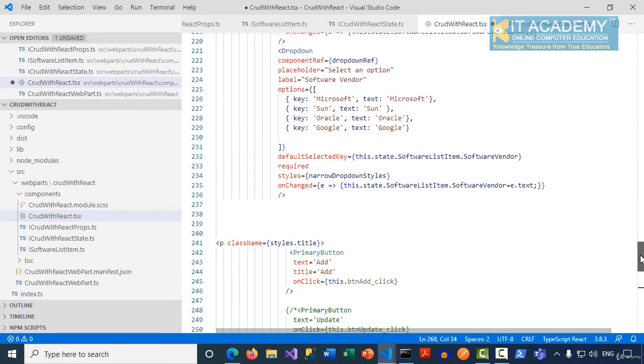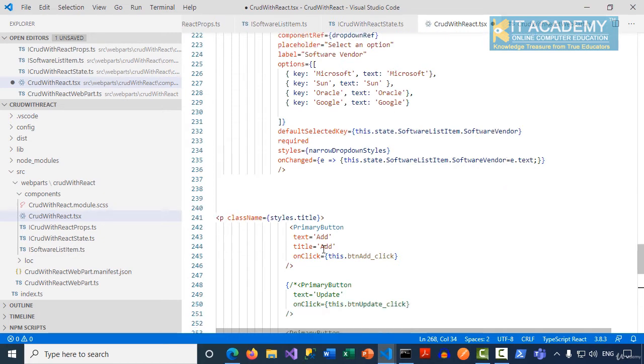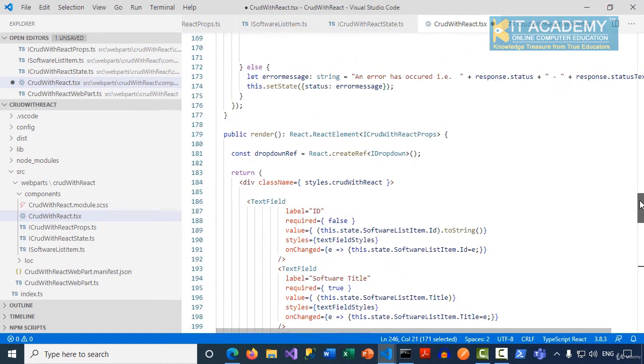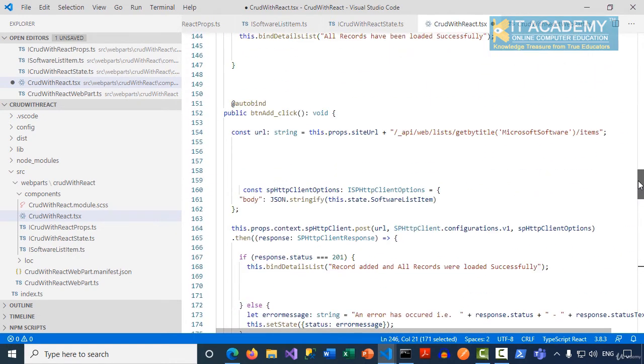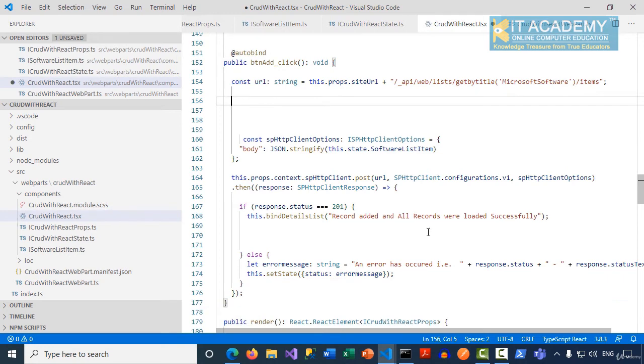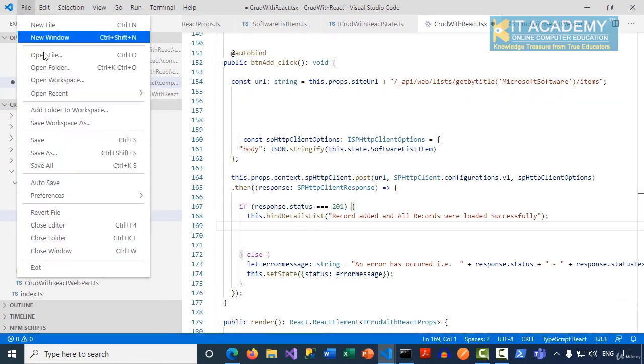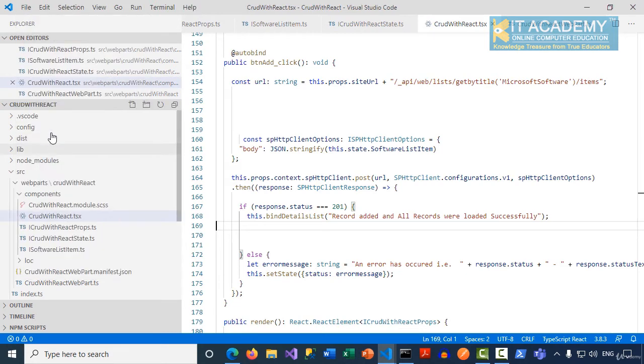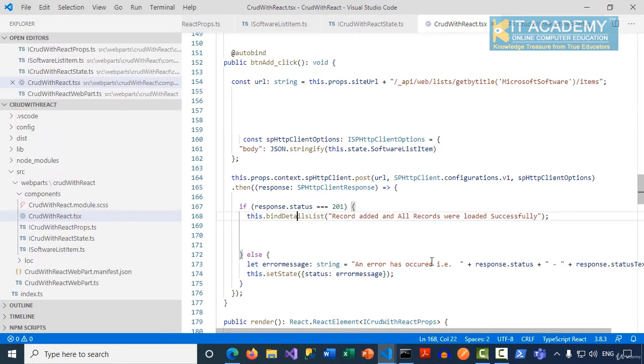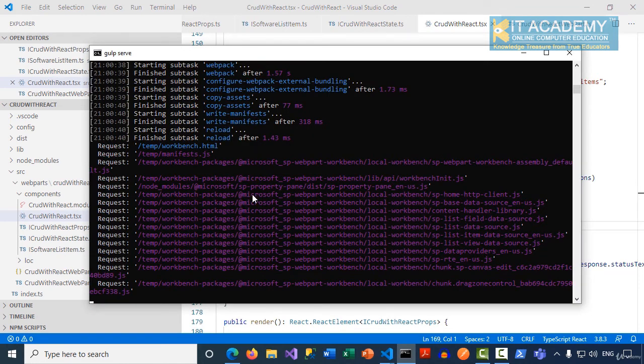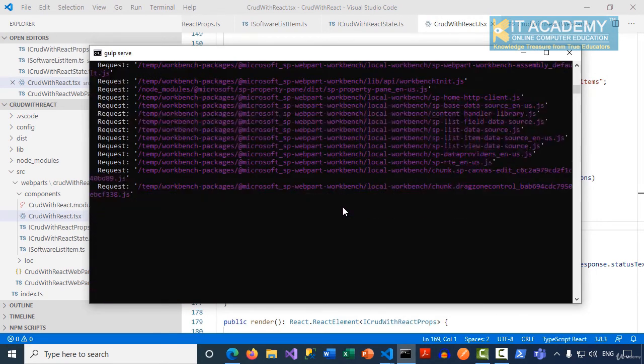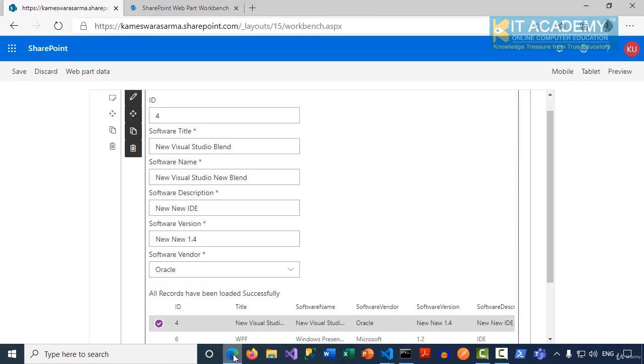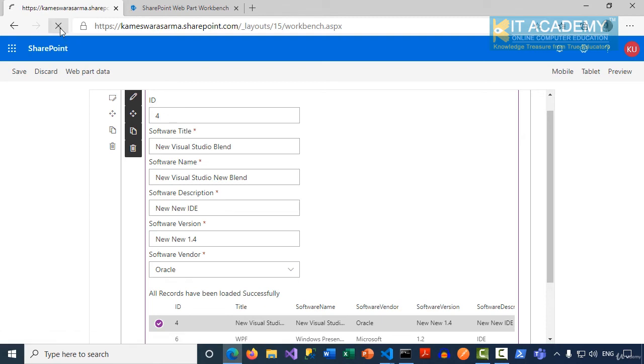At this point we are ready to test our add functionality. We have this onClick event here and we implemented the add click function. Once the record is added we are refreshing the grid. Let me save all the files. The gulp server is still running so probably I may not have to build this one more time.